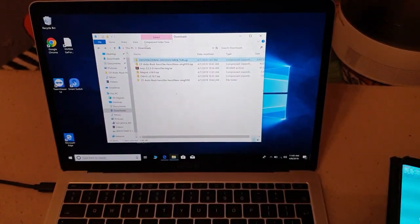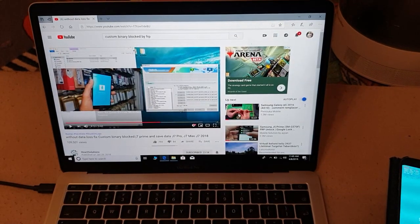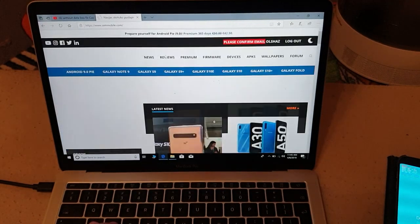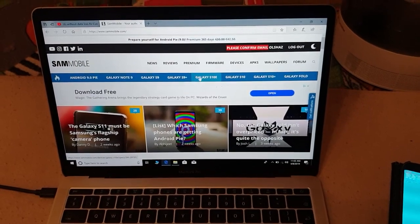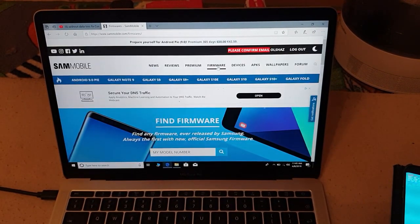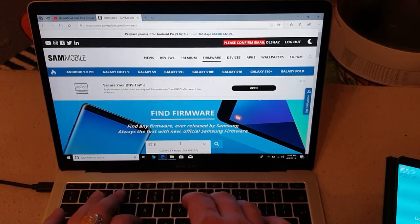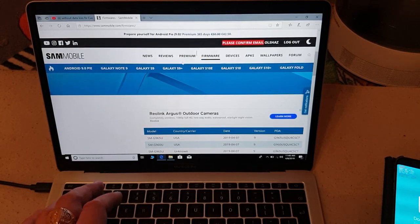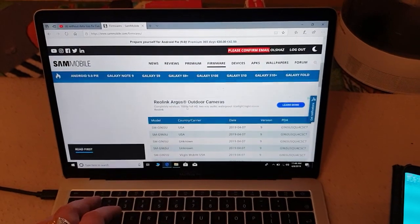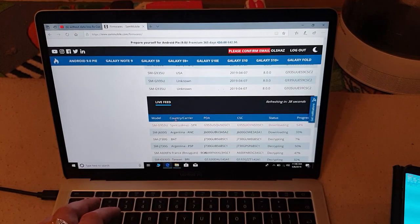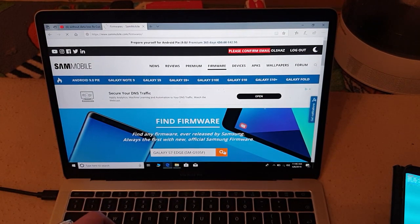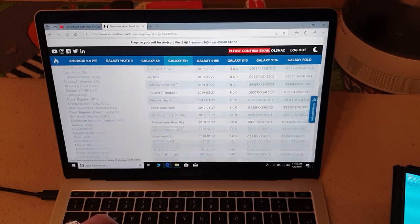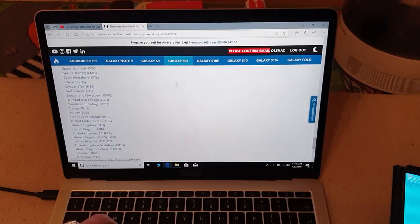Now what you will have to do next is download the firmware for the device. You go to SamMobile, then you log in, and then go to Firmware and search for S7 Edge. This will be mine — I'm from the Baltics so I will have to choose the Baltic version. Okay, you click Next.